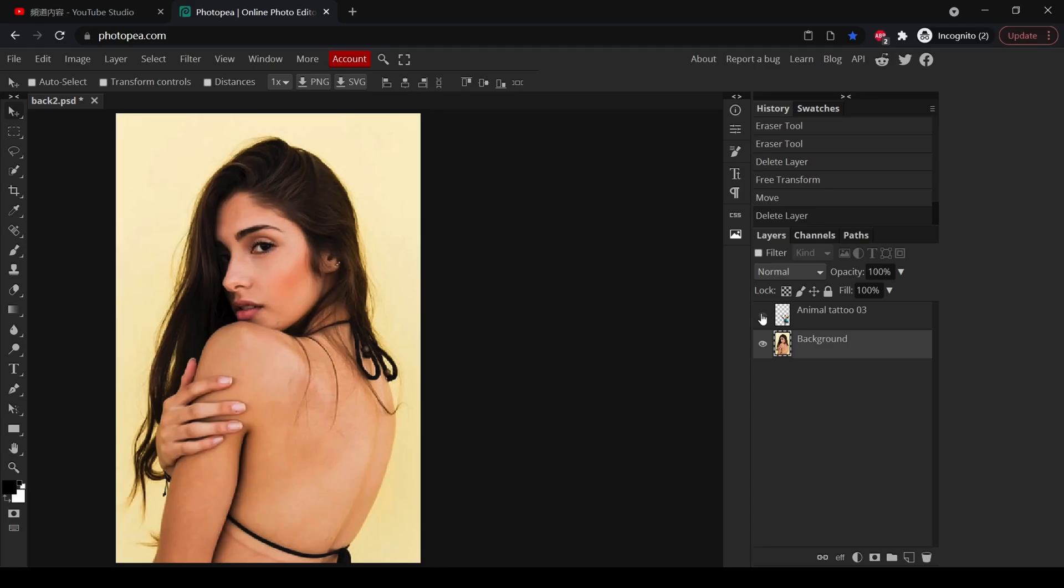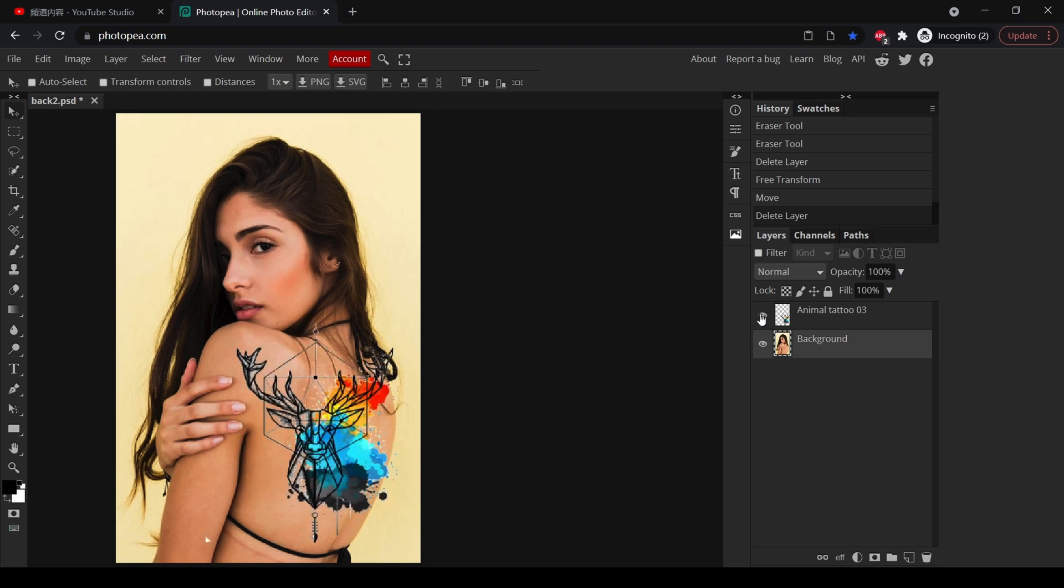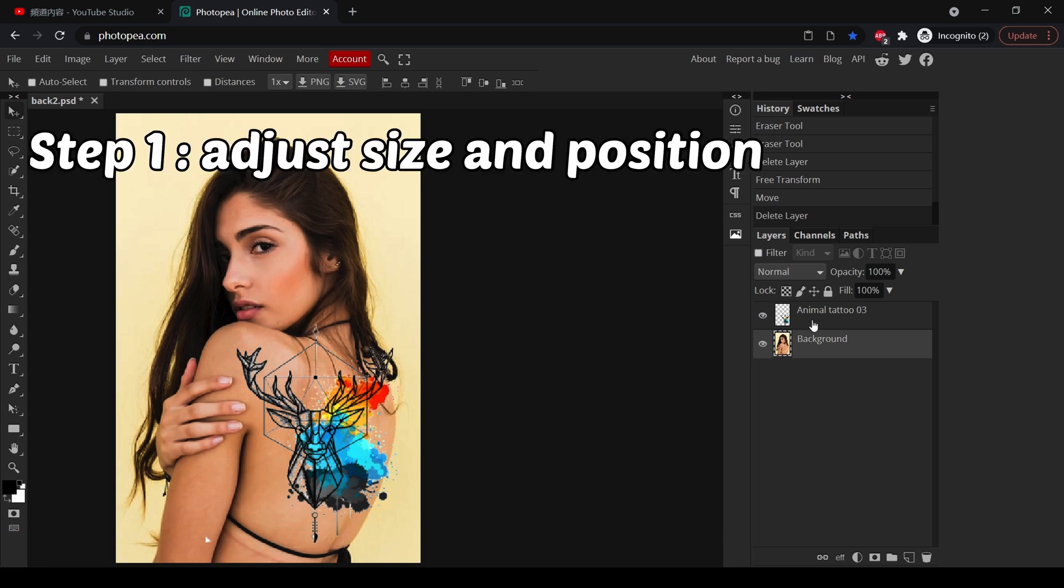Hi, today I want to show you how to add amazing tattoos. I have already opened the background which is a person, and the tattoo which should be a PNG file without background. First, drag your tattoo to the correct position.